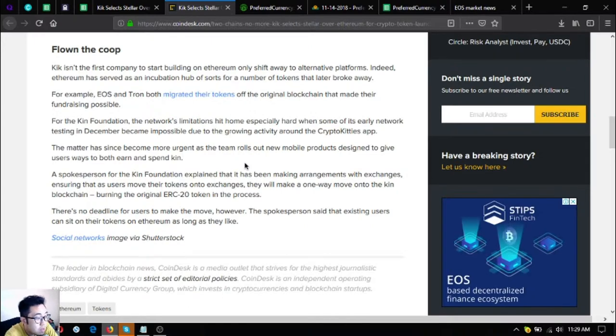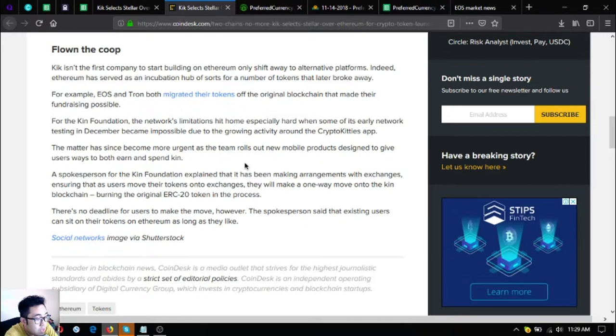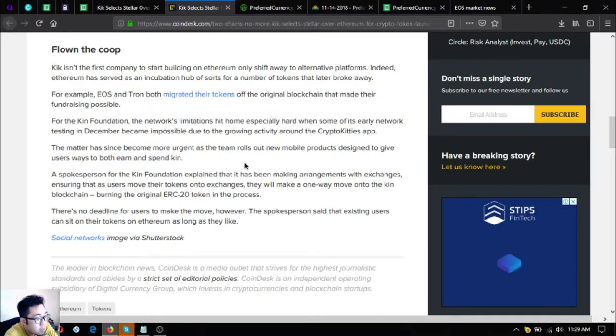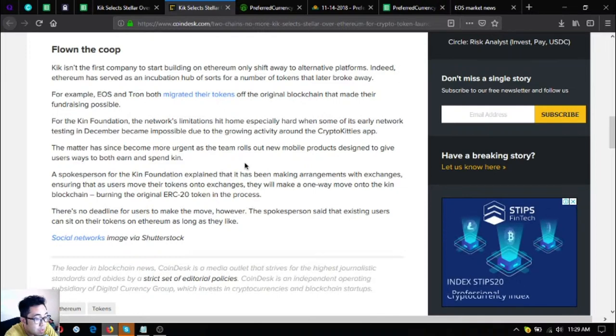The matter has since become more urgent as the team rolls out new mobile products designed to give users ways to both earn and spend kin. A spokesperson for the kin foundation explained that it has been making arrangements with exchanges ensuring that as users move their tokens onto exchanges, they will make a one-way move onto the kin blockchain.